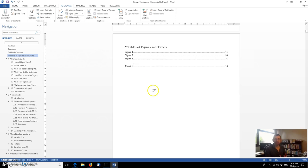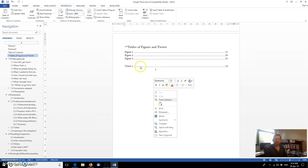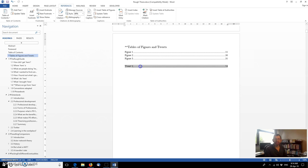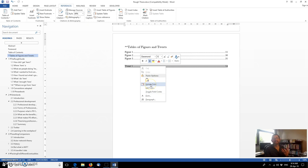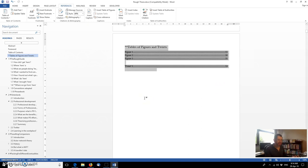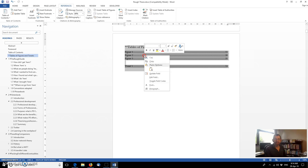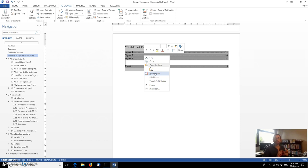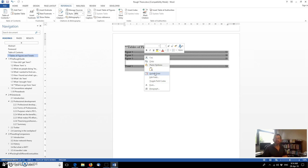Each of which will update automatically. If we say right click update. Try that again. Update field. Or control A across the whole thesis. And then right click update field. And it will update all of those fields that we've inserted. All of those internal signposts. The tables of content. The tables of tweets. The tables of figures. All get updated automatically. And that hopefully ensures that you maintain consistency throughout your thesis. Any little internal signposts that you've put in which are inserted using cross references all get updated at the same time.